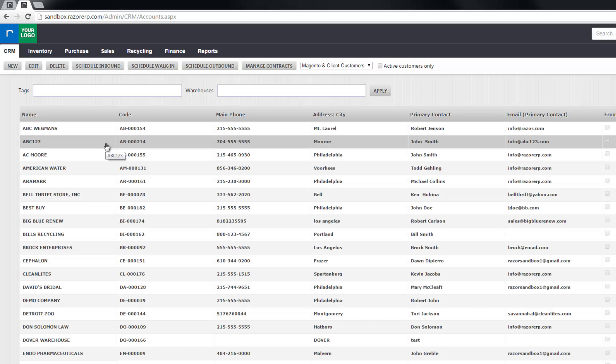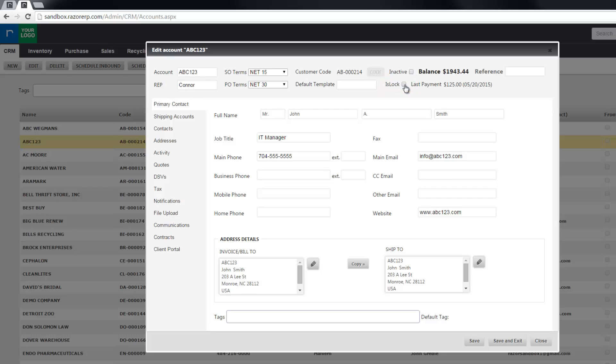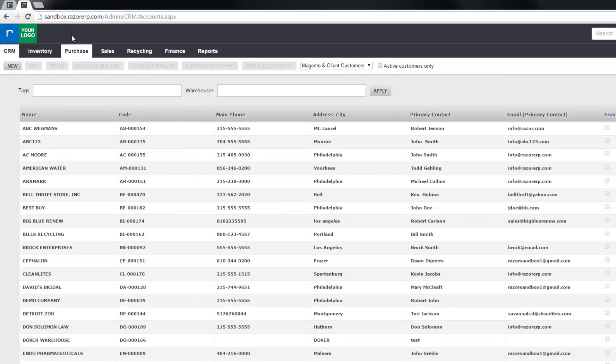If you want to freeze the account, double click. You can leave it inactive or active, doesn't matter, but in this case we'll remove it just to show you and select is lock. Click save and exit.